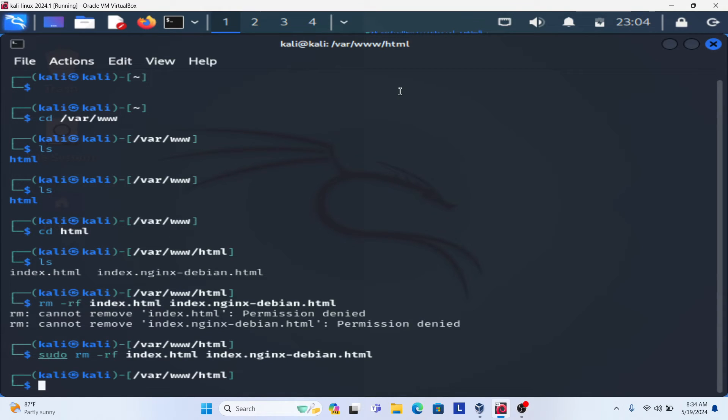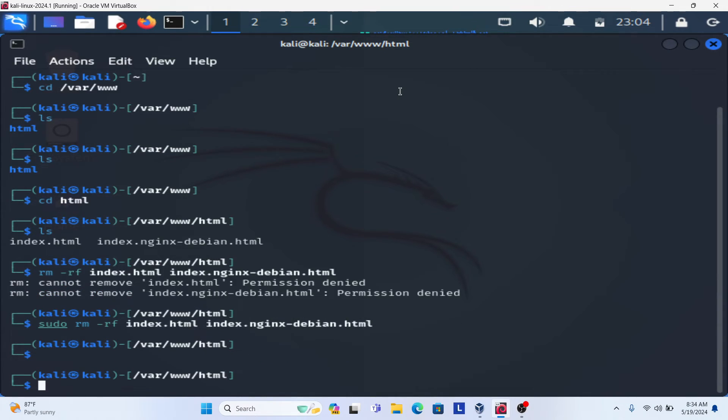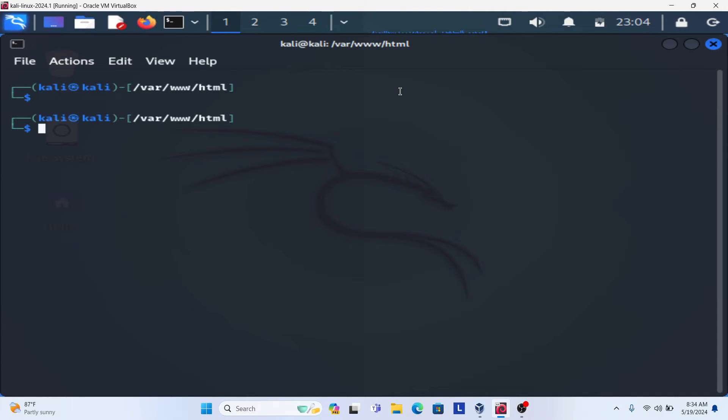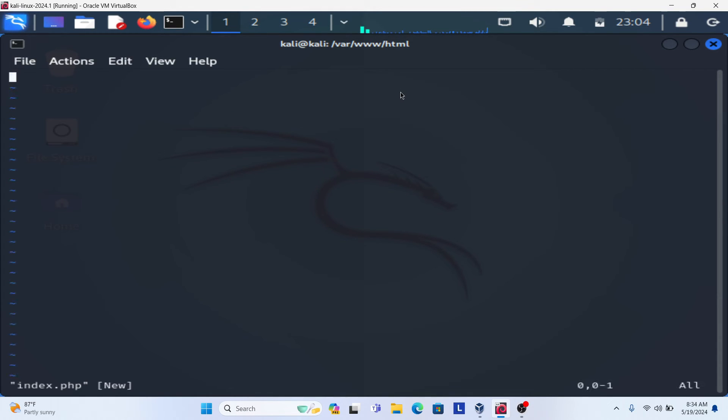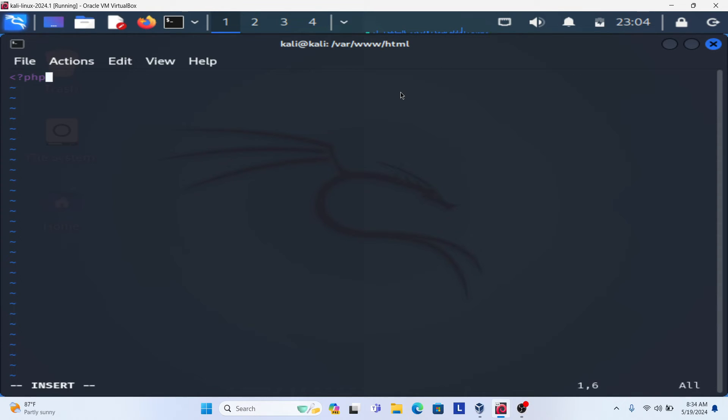Now inside this, I am going to create a PHP file. If you want to run a PHP website, you simply create a PHP website. So sudo vim index.php. I am creating a PHP file. Now you can write your PHP code. This is the opening tag and this is the closing tag.